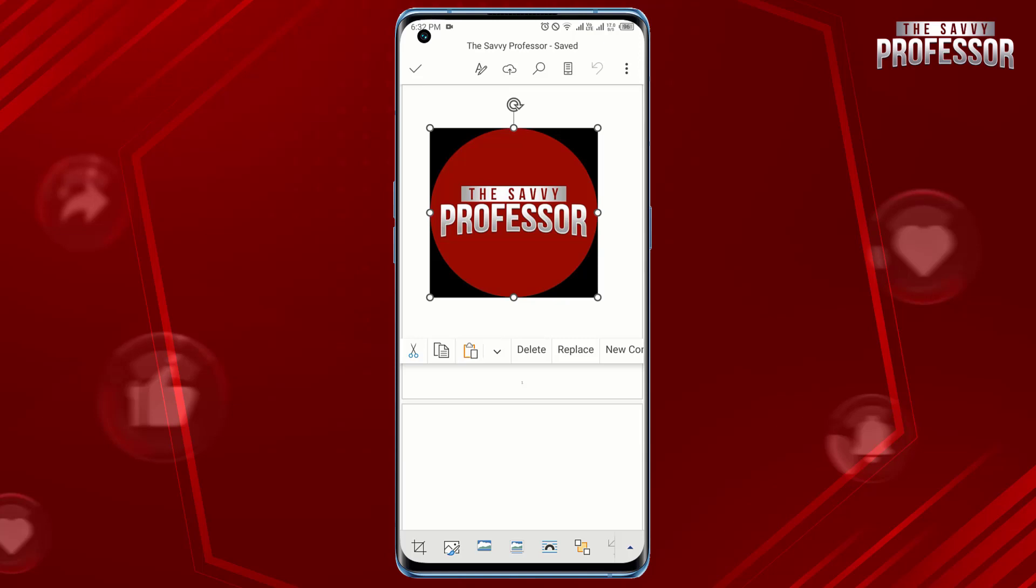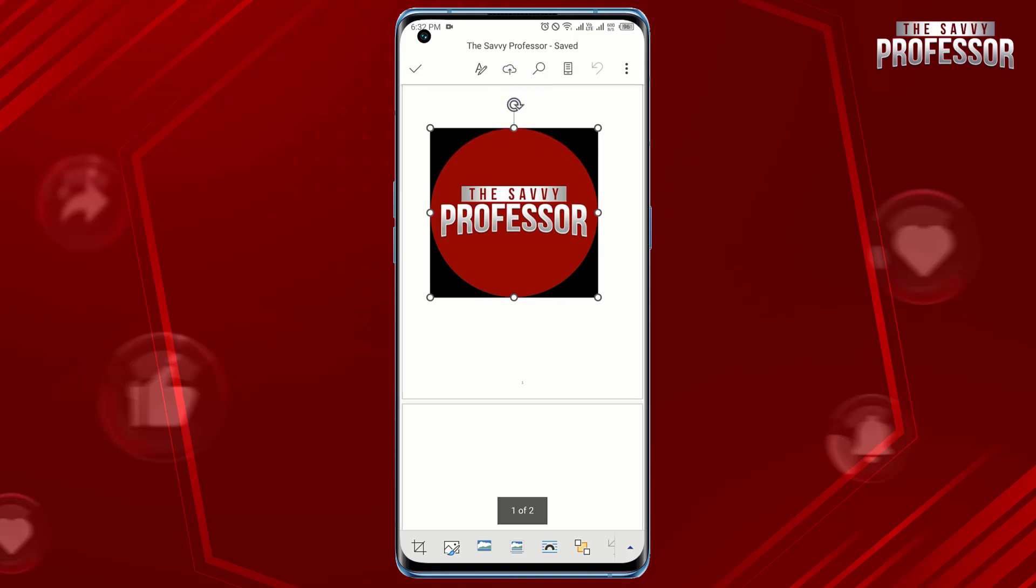Tap on this option to access the rotation controls. Use the rotation controls to flip the image horizontally or vertically depending on your preference.